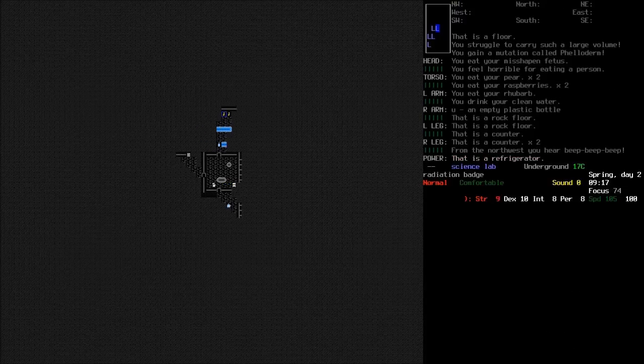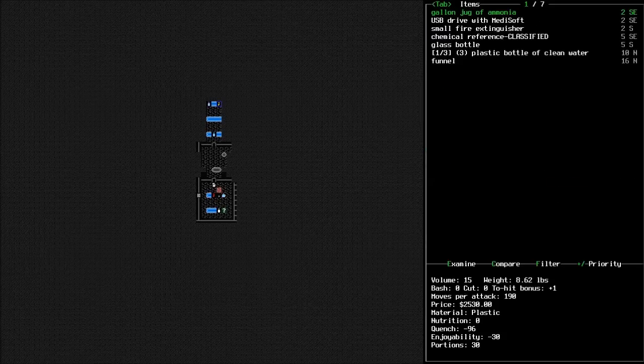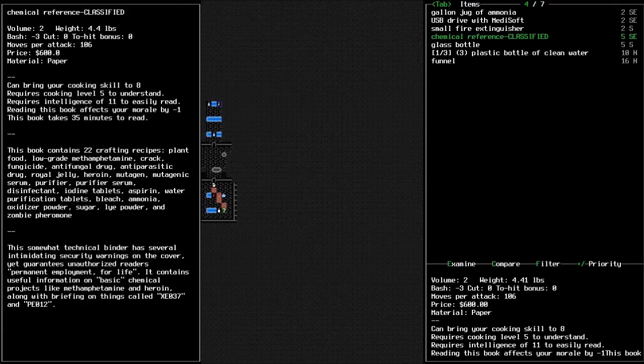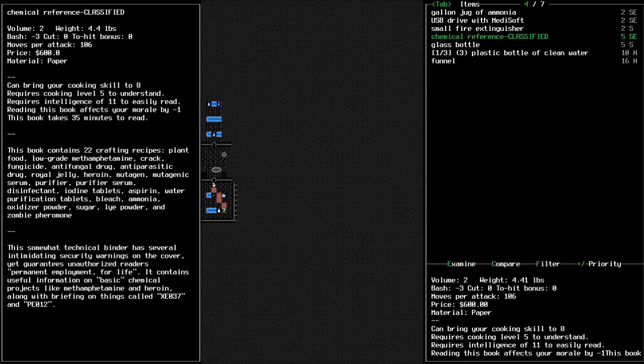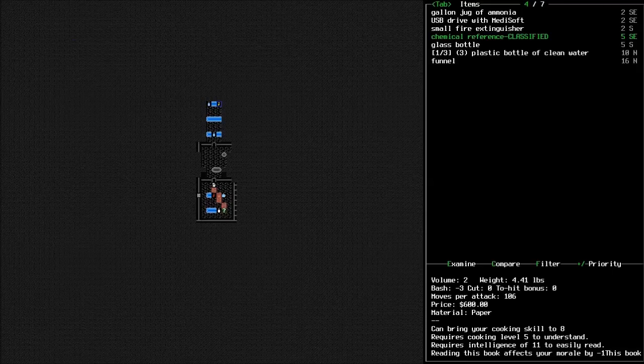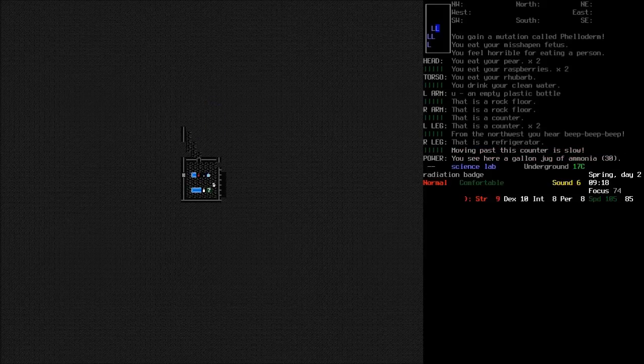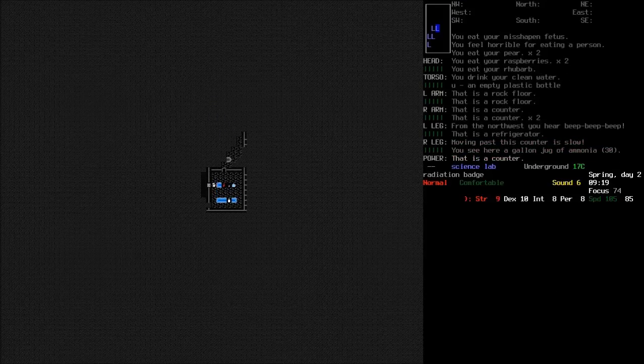Riot helmet. I should be careful how I open doors. USB drive with Medisoft. Chemical reference classified. Twenty-two recipes for low-grade amphetamine. Wait, you can craft royal jelly? How does that work? But it does have recipes for generic mutagen. And zombie pheromones as well. So yeah, we'll definitely grab that.